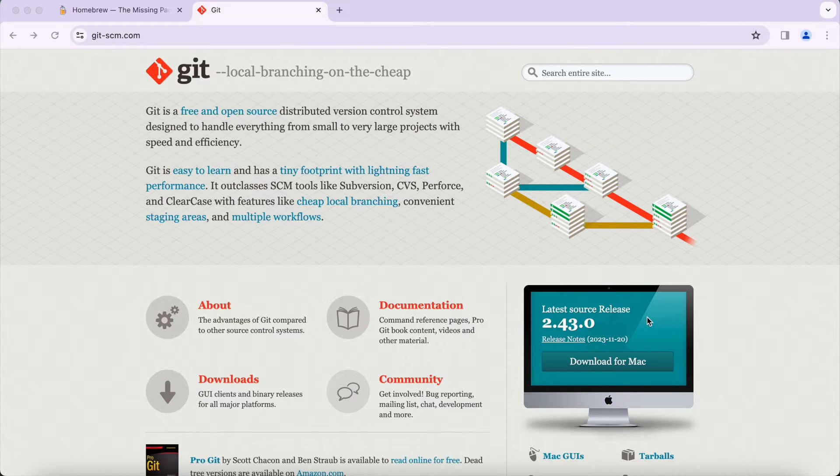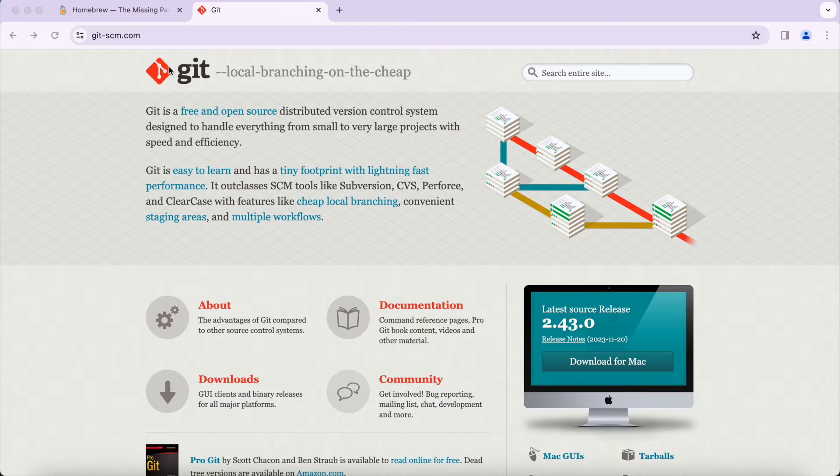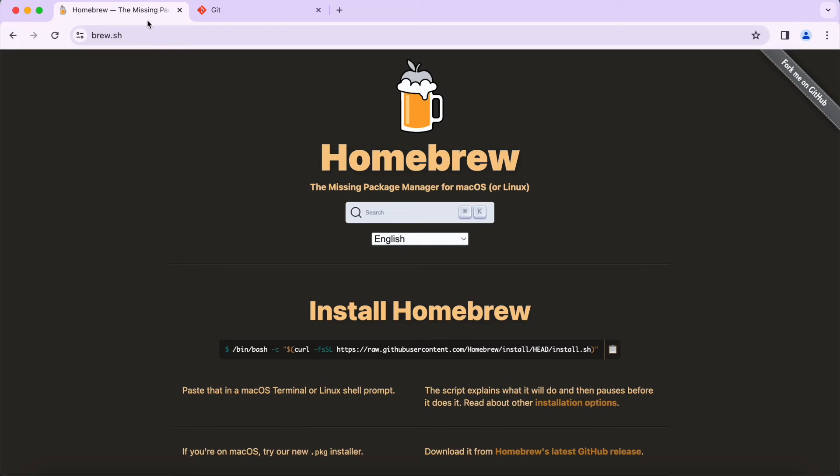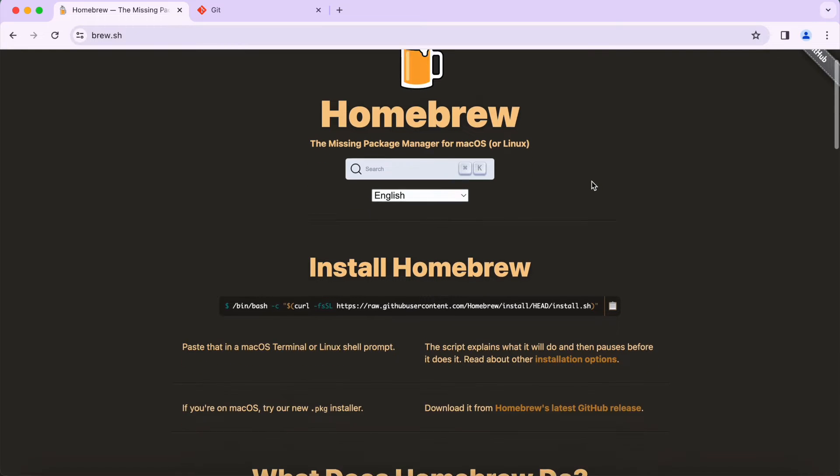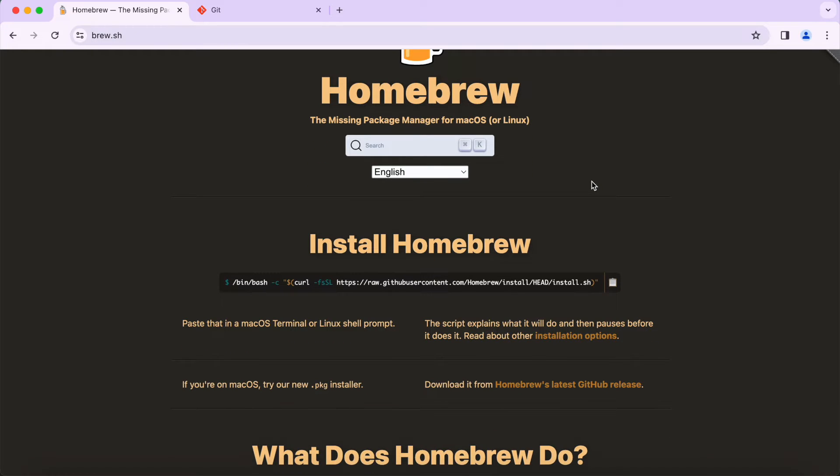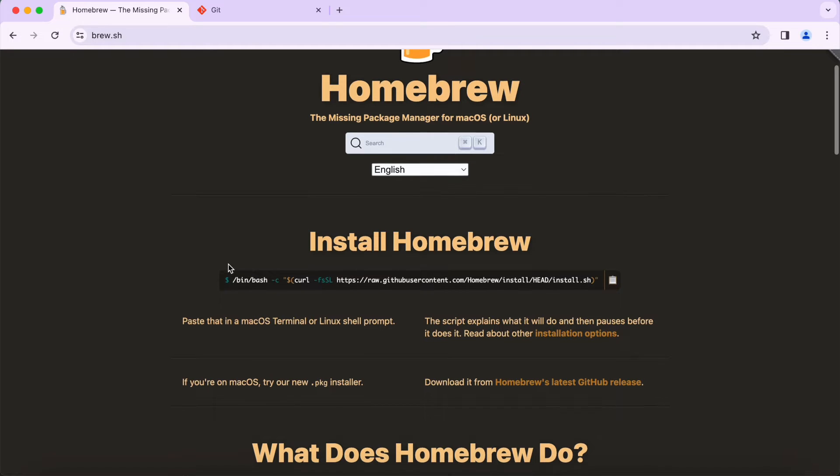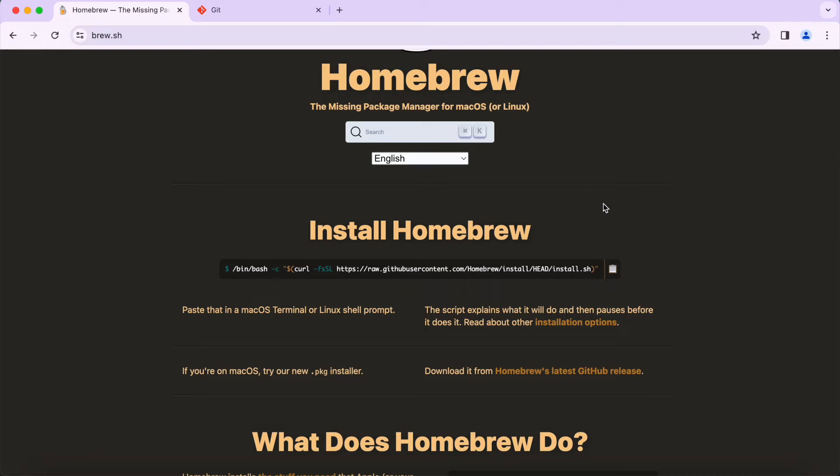To install Homebrew we're going to go to a website called brew.sh. This is the Homebrew website, and to install Homebrew it's very simple - there's this one single command here that we're simply going to copy into the terminal. To copy this command just press the little clipboard icon here and that will copy the command to your clipboard.